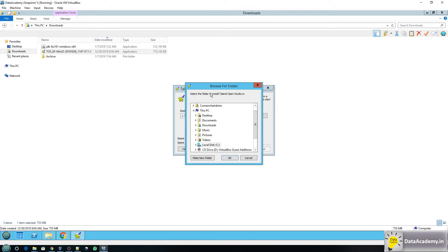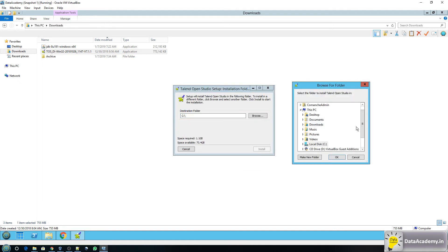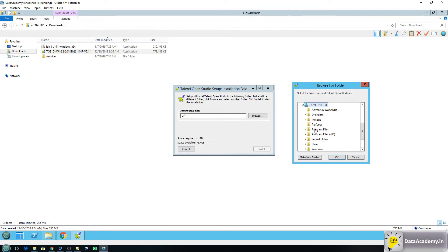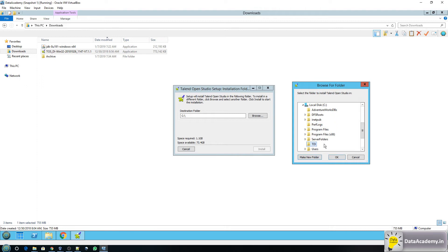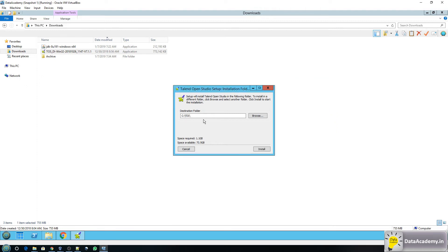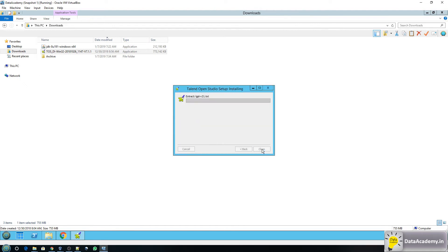So what I usually do is I create a folder in either C drive or D drive. On this PC I have a C drive so I'll go to C drive and make a new folder. We will call this folder TDI short for Talend data integration. Select this folder and click on ok. Now this is my path. Click on install.